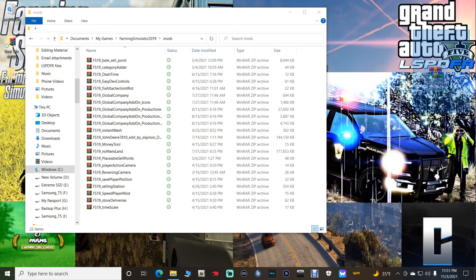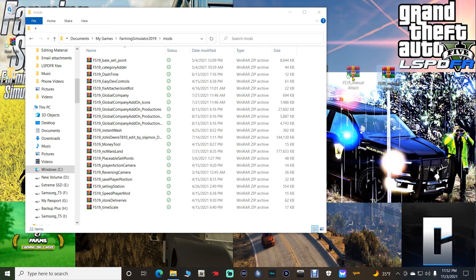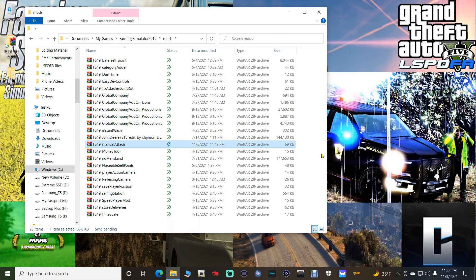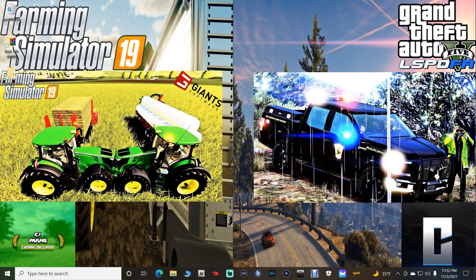Now you want to take that WinRAR file we downloaded — we're not going to extract it, we're not going to open it. We're going to take this entire file just as it is and pull it into your Mods folder. Do not highlight anything that says Copy; just grab it and pull it in until it says Move to Mods folder, and drop it in. Click Refresh, then close out. I'm going to take you inside the game and show you exactly how this Manual Attach Mod works.